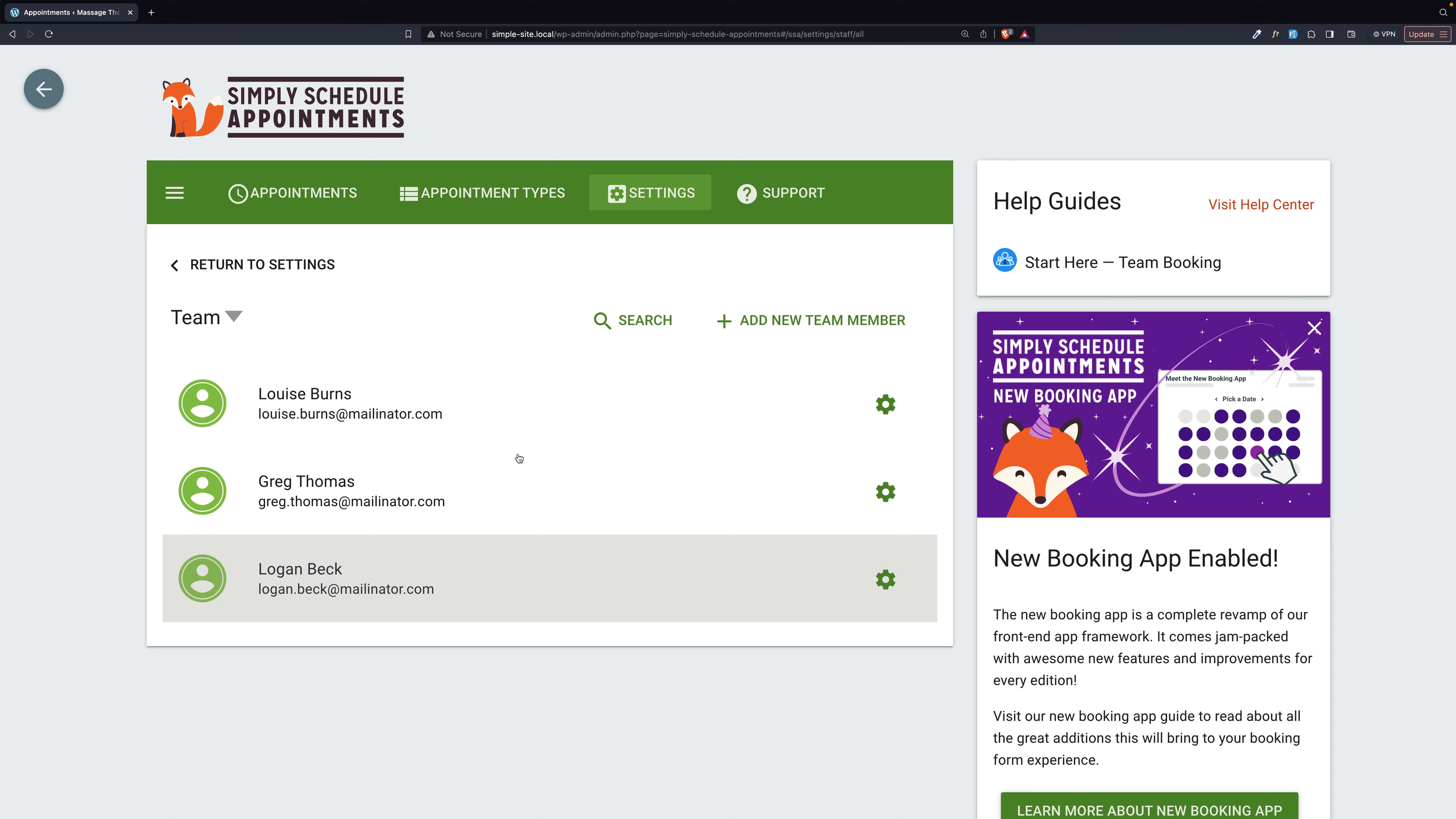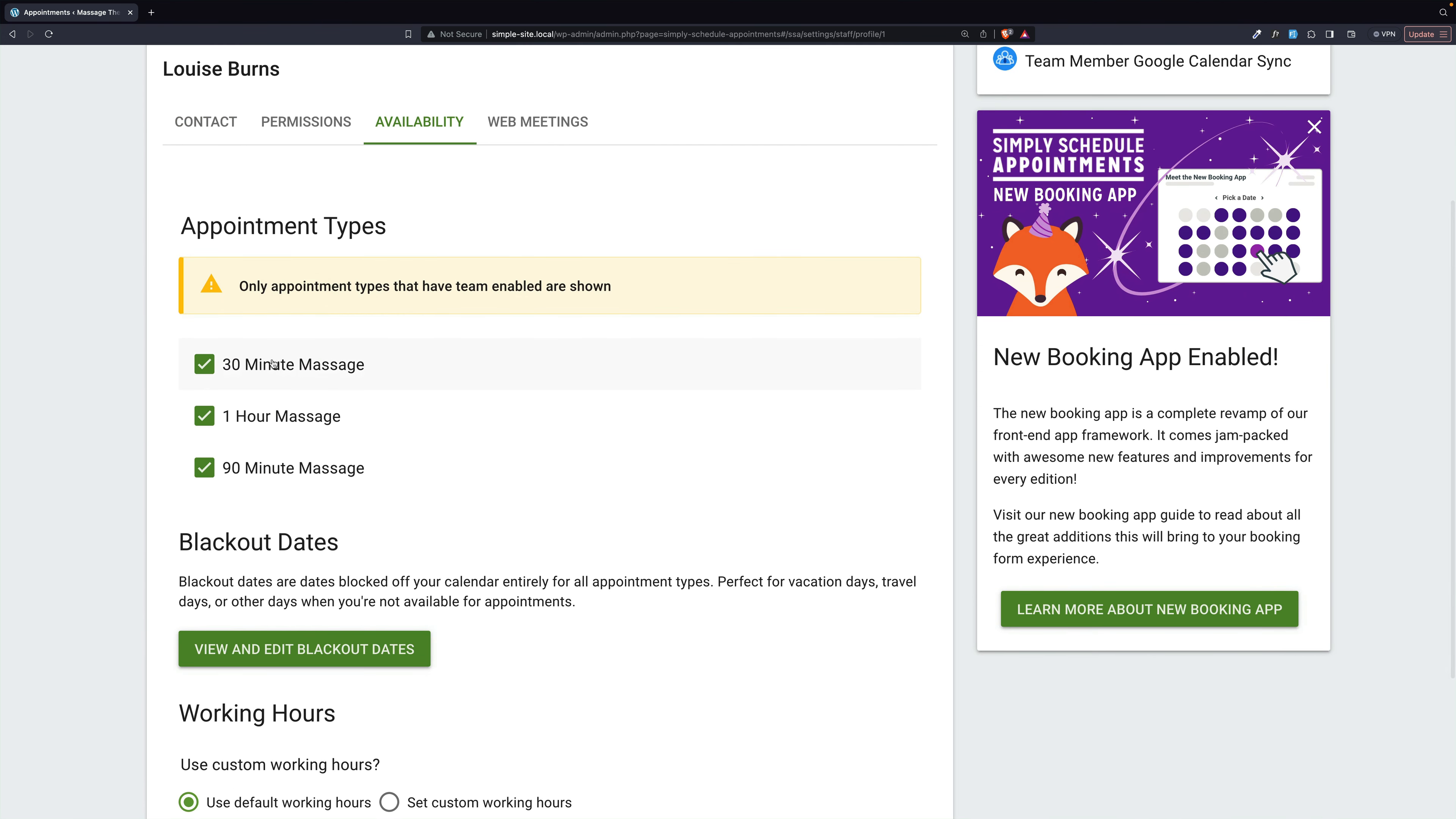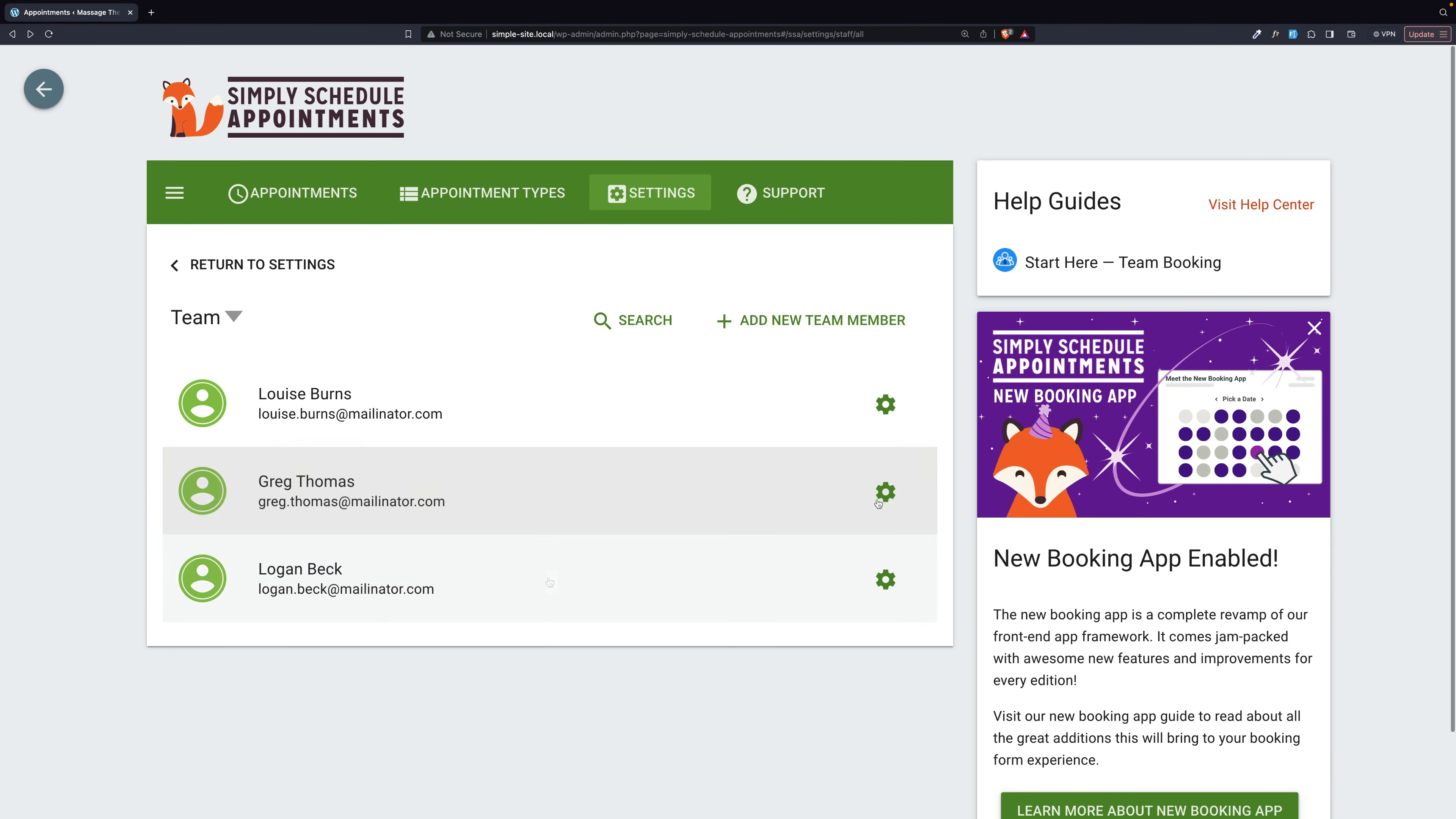And I'm going to open one up and look at availability, and you'll see that we have chosen just the massages. You may have noticed that you can also rent bikes on this site, but our massage therapists don't care about the bicycle appointment types. We just want them available for the massages. So all three of our team members are connected to the massage appointment types.